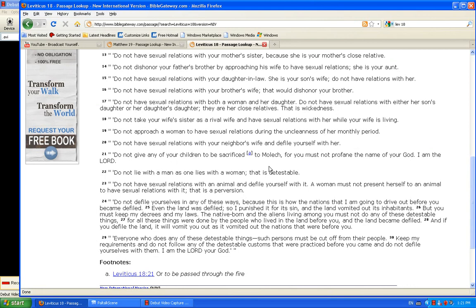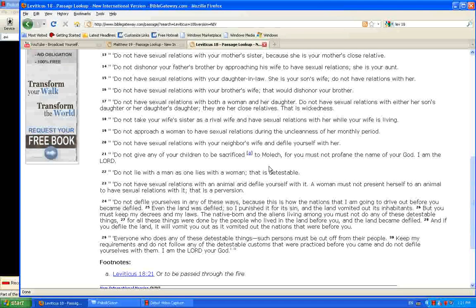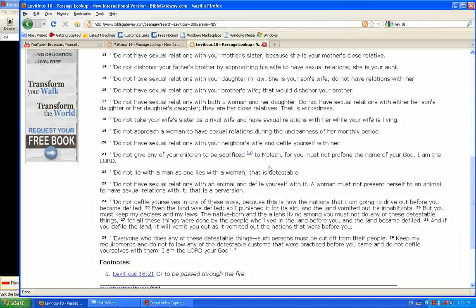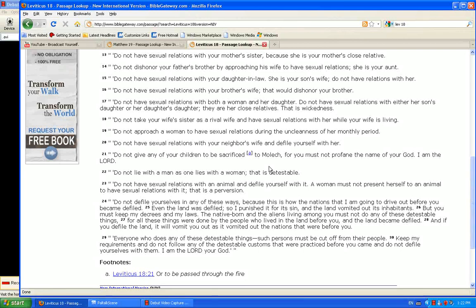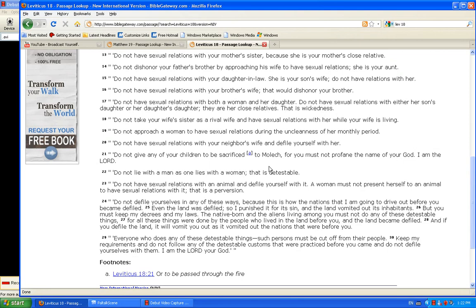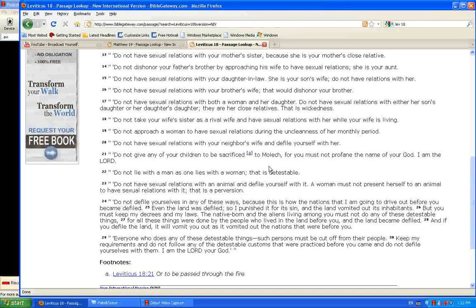Their sin had not fully reached their maximum amount for him to have the moral authority to kill them, to destroy them. And so he had to watch his own people suffer in slavery before ripening this nation to be judged. And as we see in verse 27, for all these things were done by the people who lived in the land before you, and the land became defiled.